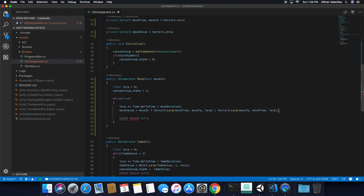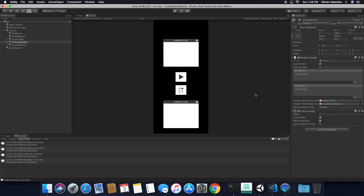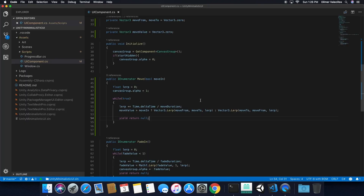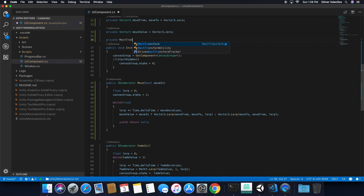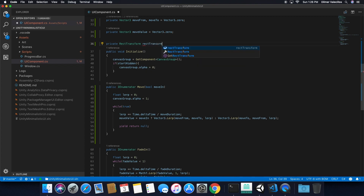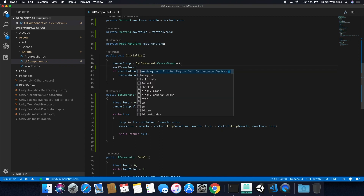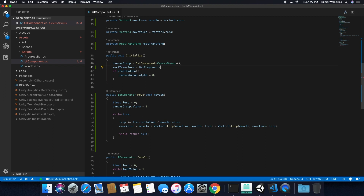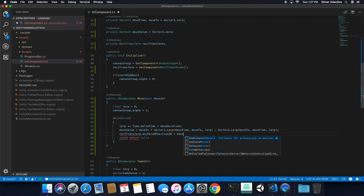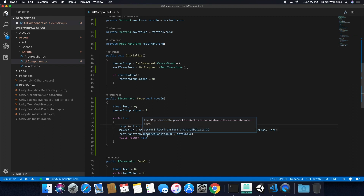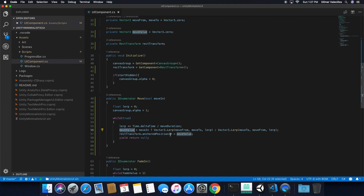The next thing we need is a RectTransform. If we go back into Unity, all UI elements have a RectTransform which determines the anchor position, the x, y, and z values, the width and the height. I'm going to declare a private RectTransform variable and get it from the initialize method using GetComponent. Then I'm going to set rectTransform.anchorPosition3D equal to moveValue. Since we're calculating everything in Vector3, we'll be using anchorPosition3D.